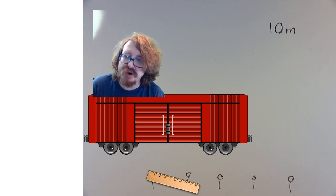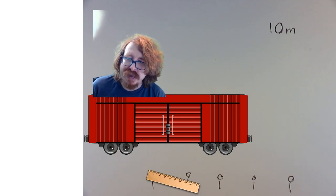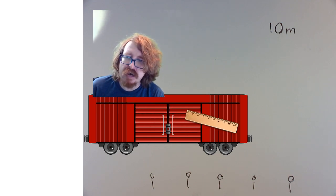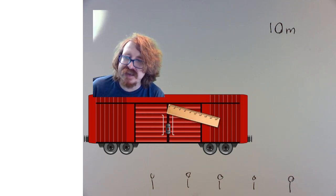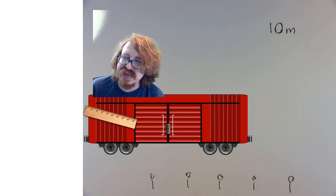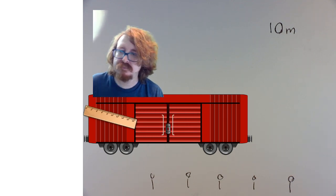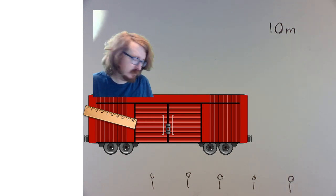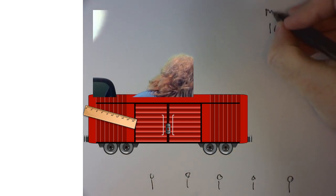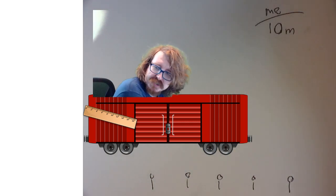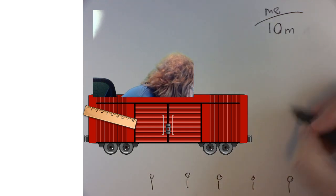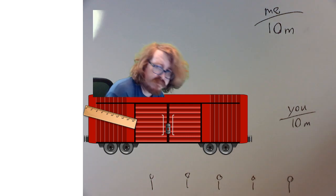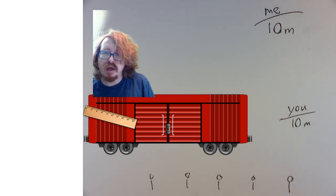You guys have your own ruler, so you come up and you measure the train. How long is the train going to be? If you guys measure that train with your ruler, how long is that train going to be? For me, it's 10 meters. For you guys, you're also going to measure 10 meters.